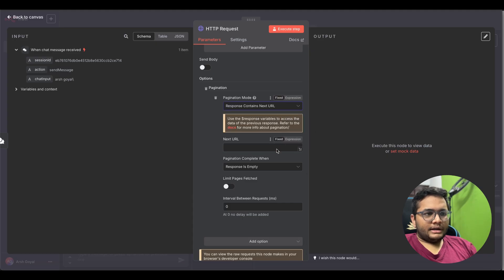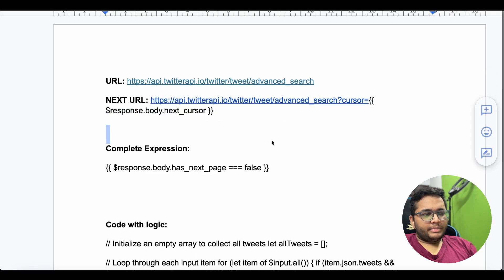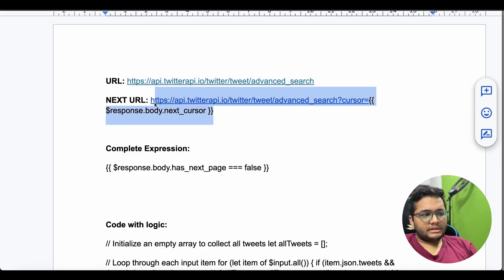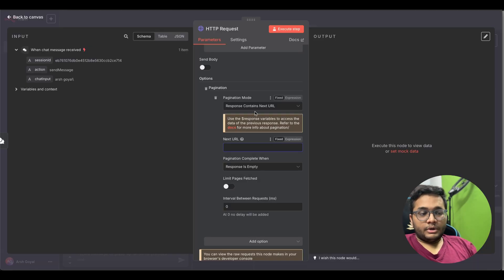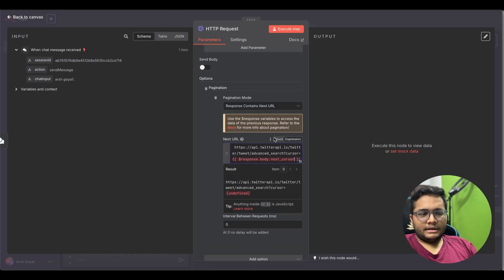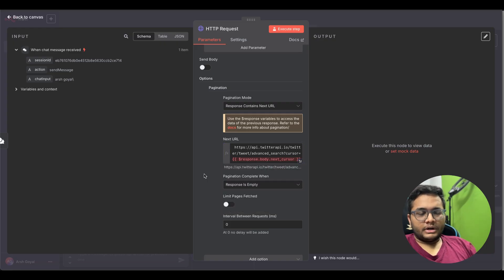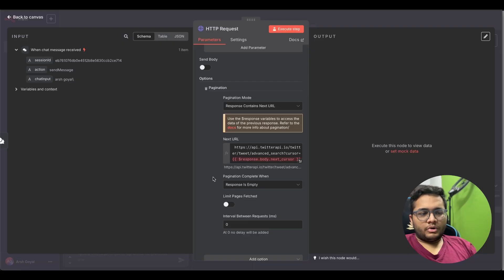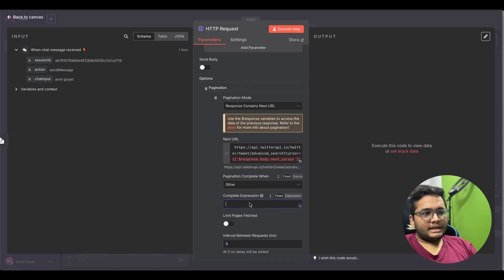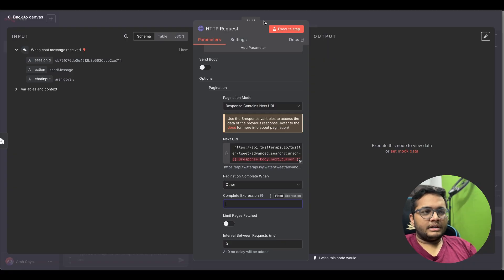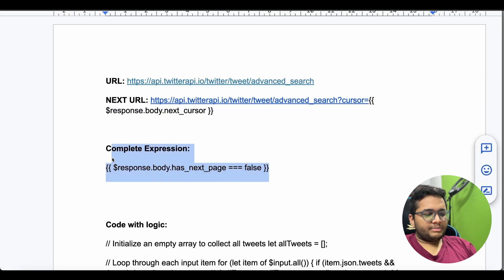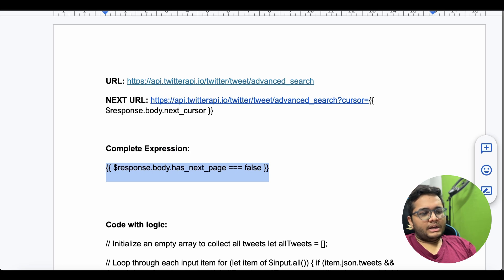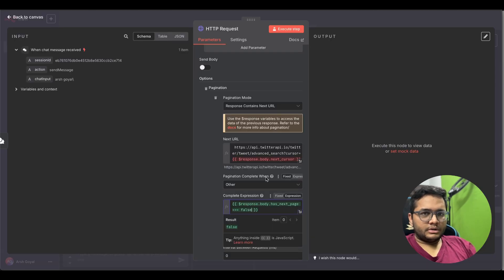Now on this pagination we need to click on response contains next URL. In the document I have given you the next URL. Basically this is helping you manipulate the cursor and this cursor for example will help you fetch the data that you want and this cursor can move across on your screen. response.body.next cursor is something that we're giving. Pagination is complete when we are giving a complete expression, we'll see when this pagination is completed.